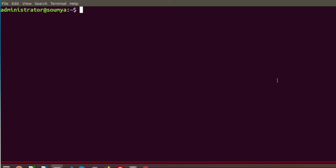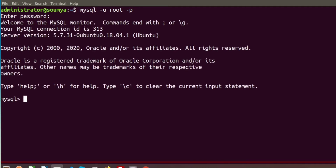To create MySQL database tables, you first need to log in to the MySQL portal. To log in, we need to write the command: mysql -u followed by your username, then -p, and press Enter. You have to put your correct database password. After verifying your correct password, you are entered into your MySQL portal.